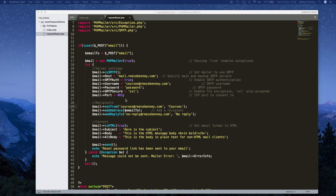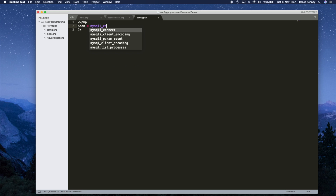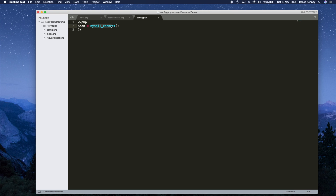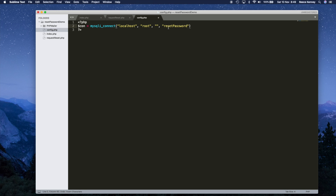Before writing that query, we need a database connection. Let me create a config.php file. I'll use mysqli_connect — procedural MySQL — as it's the simplest form and the focus here is on functionality rather than the database layer. Feel free to use PDO if you prefer. The parameters are: hostname 'localhost,' username 'root,' password as empty string for a local database, and the database name 'reset_password.'